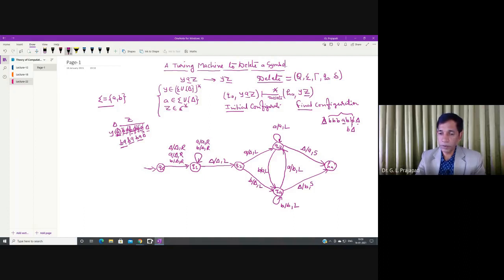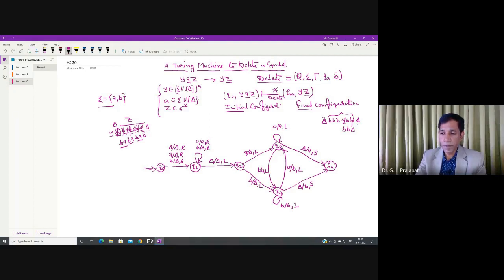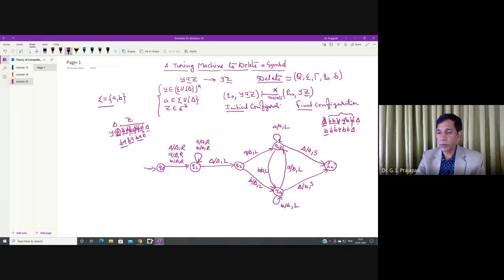For example, consider z = b b. After deleting A and replacing with blank, we are at q1. We scan right to the blank, come left. The symbol is 'b', so we go to state q2, delete this 'b', and come left. We continue replacing with the carried symbol. Eventually we replace blank with 'b', keeping the tape head stationary. The result is b b b, meaning the entire z has been shifted one position left.